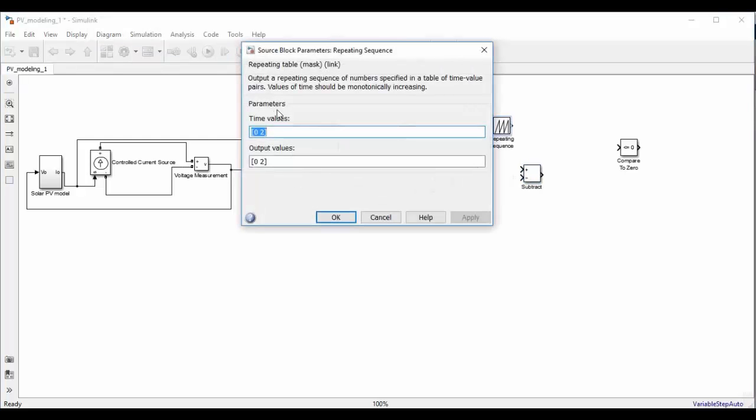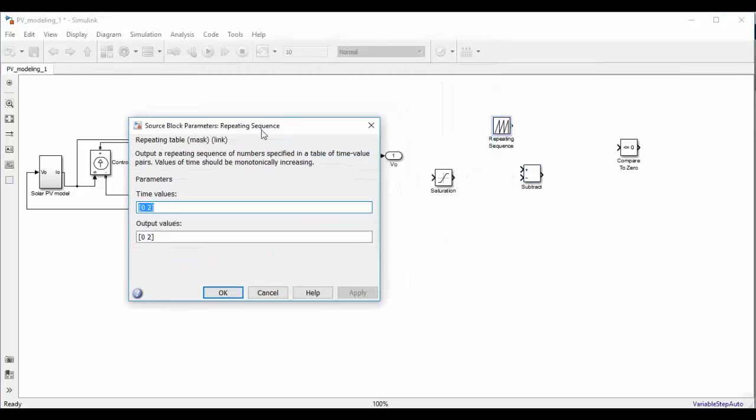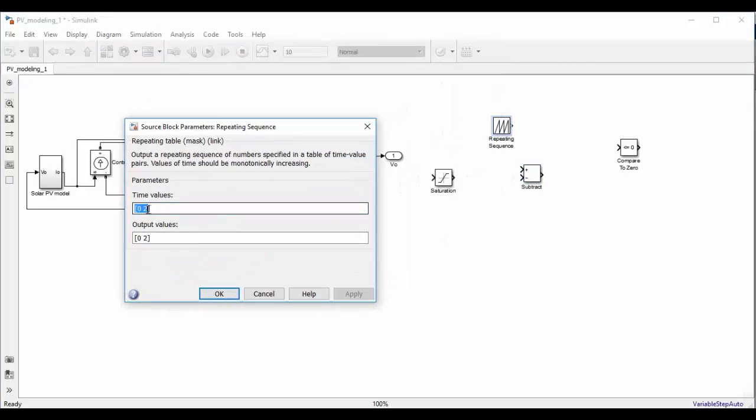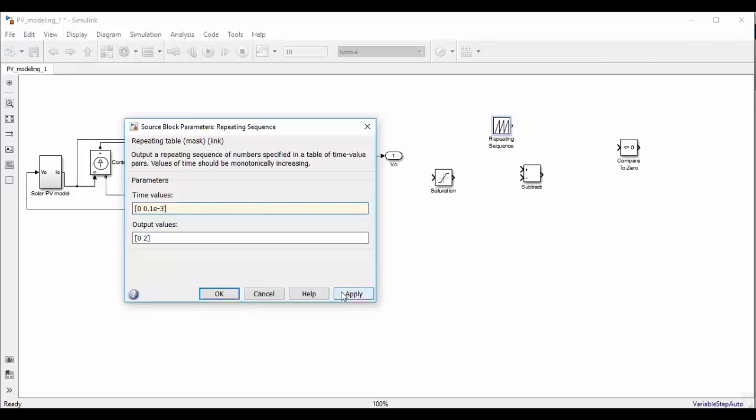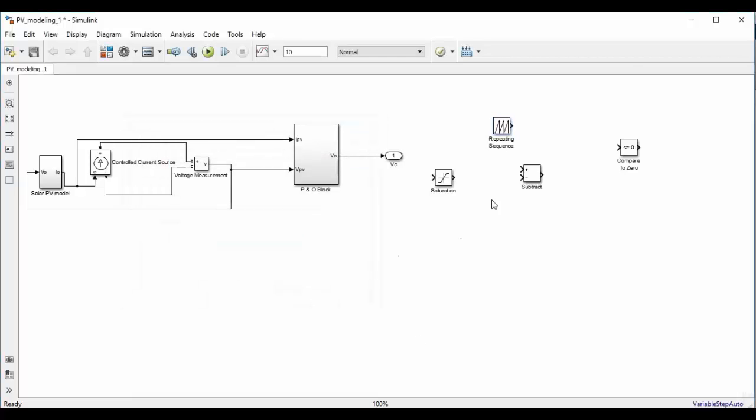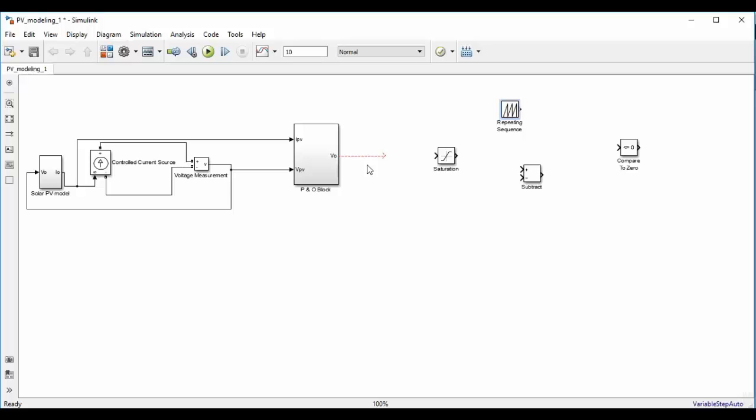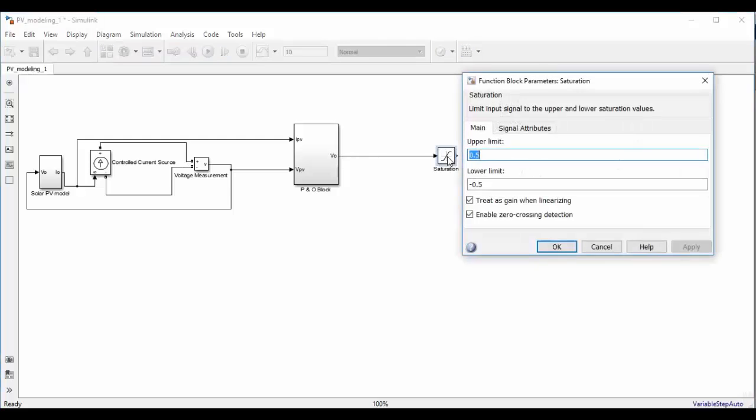Now double click on the repeating sequence block. We are going to set the frequency of repeating sequence to be 10 kilohertz and the peak value of triangular wave is 1 volt. So as we have set the peak of triangular wave to be 1 volt it means that vc should be always less than or equal to 1 volt. That's why we have to use one saturation block. Set upper limit to be 1 and lower limit to be 0.